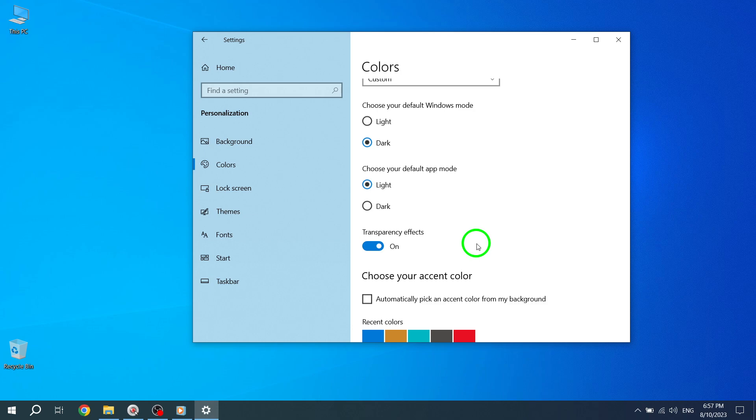Remember, you can always revert back to the default settings by toggling off the Transparency Effects switch. So go ahead and give your taskbar a fresh new look with this easy customization trick.